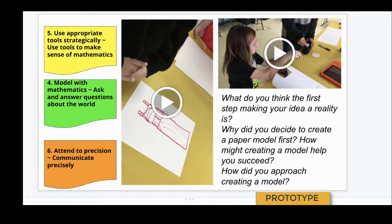As we get ready to enter the prototyping phase of design thinking, I might ask students, 'What do you think the first step is in making your idea a reality?' Here are a couple of examples of students doing that.